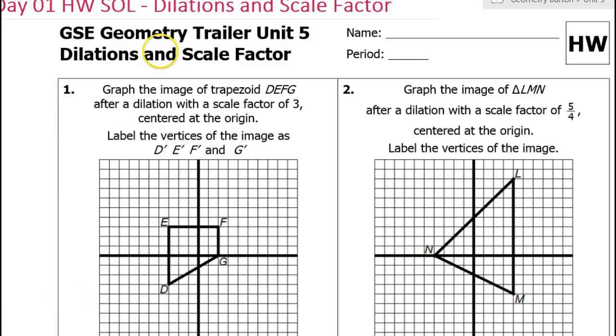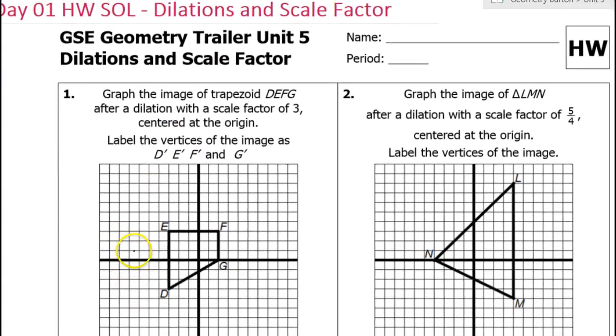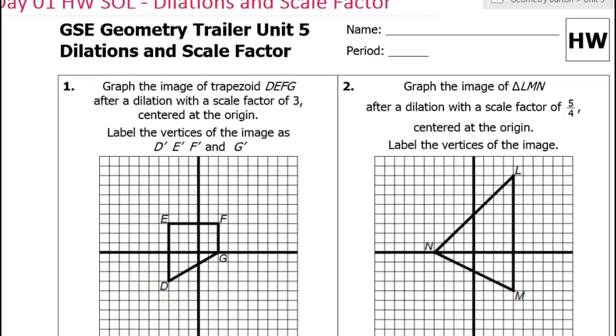In this video we're going to be working on dilations and scale factor, as a review leading into the concept of similar figures.